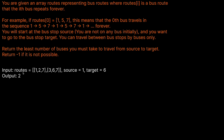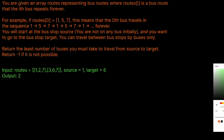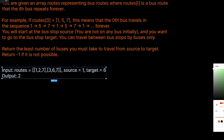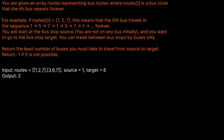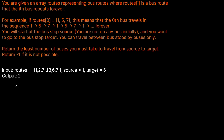So for example, if we have the routes — we can think of this as bus 0 and bus 1 — bus 0 can go to stops 1, 2, and 7, and bus 1 can go to stops 3, 6, and 7. So we start at 1 and we want to get to 6.